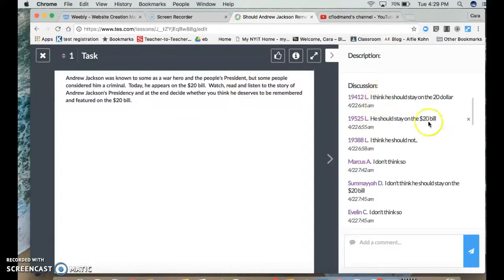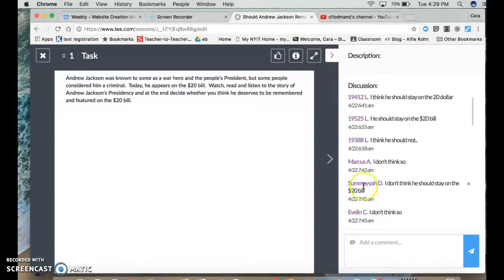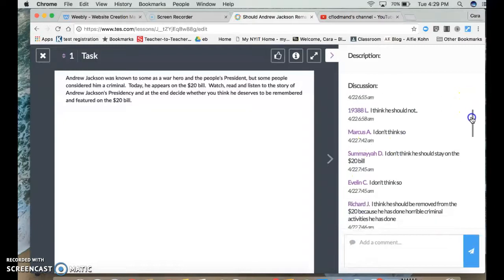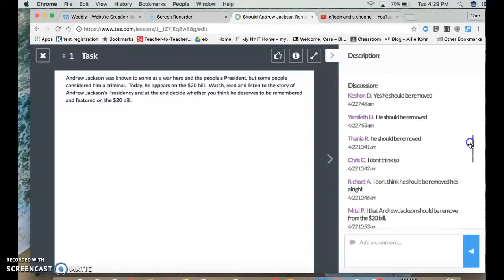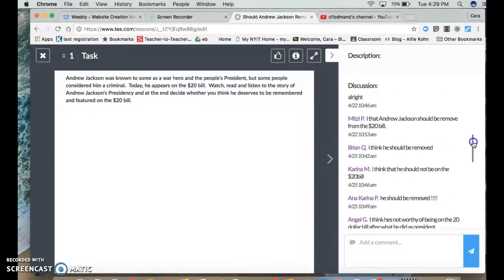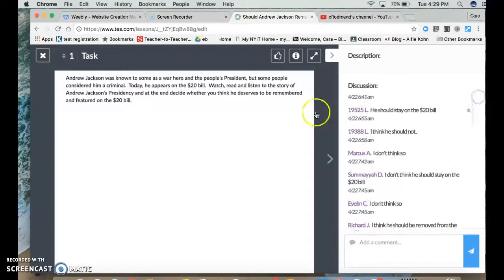The students can interact with each other and add comments. They could respond to each other and explain what they think. And they could do this on every tab.